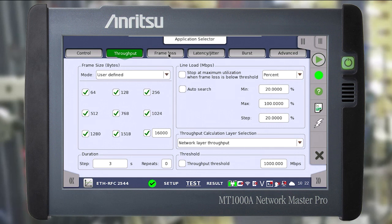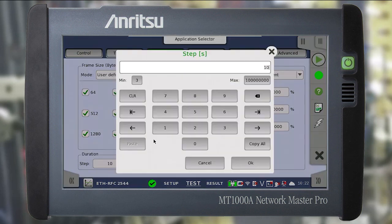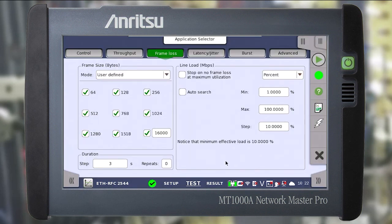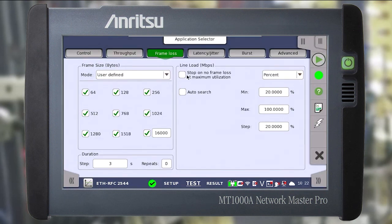Go to the frame loss tab. Frame loss is a measure of the frame loss rate across a range of data rates and frame sizes. Here we define the same parameters: frame size, test duration and line load. Set the parameters to stop the test when the maximum load is reached without losing frames if required.